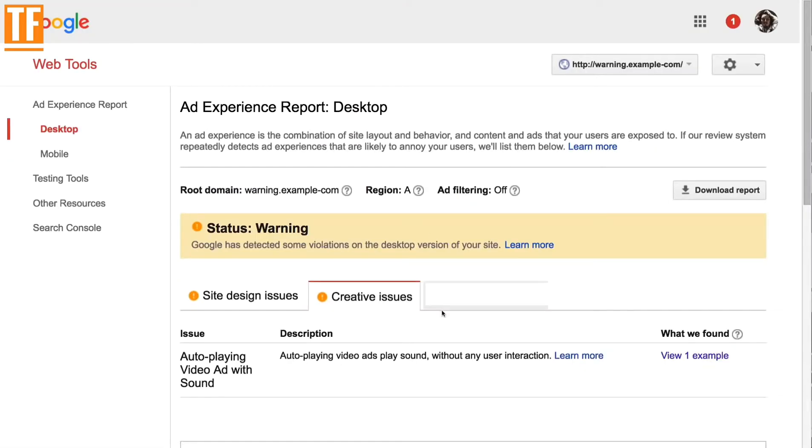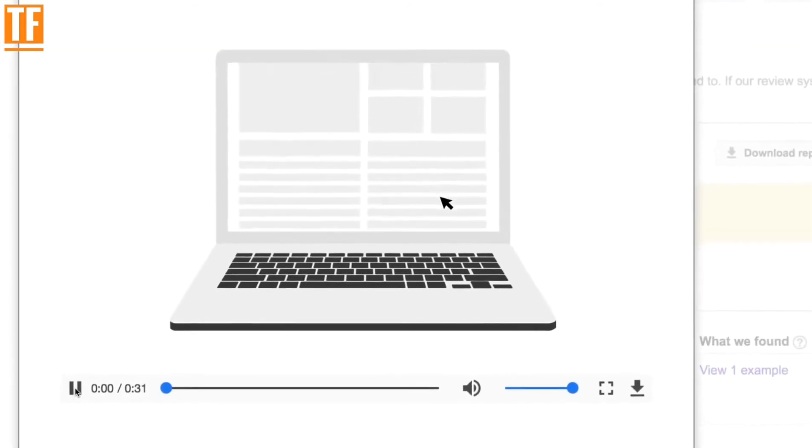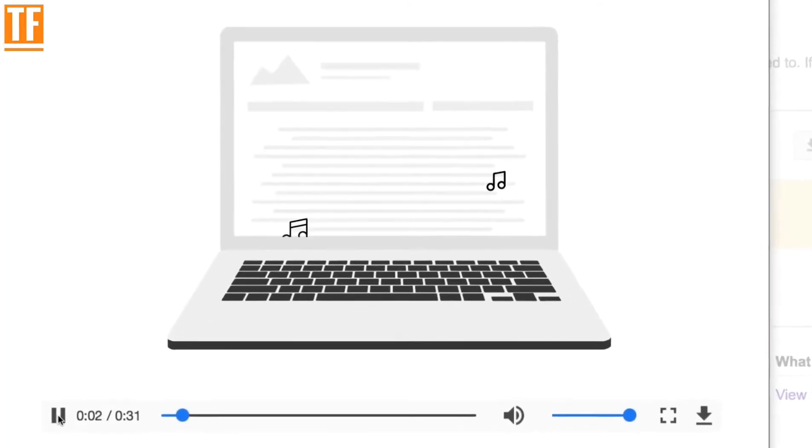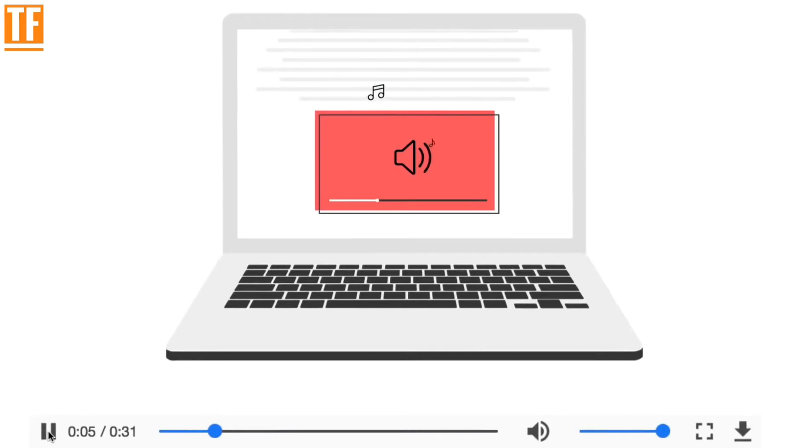Creative issues are shown on your site through ad tags, like flashing animated ads or autoplay videos with sound.